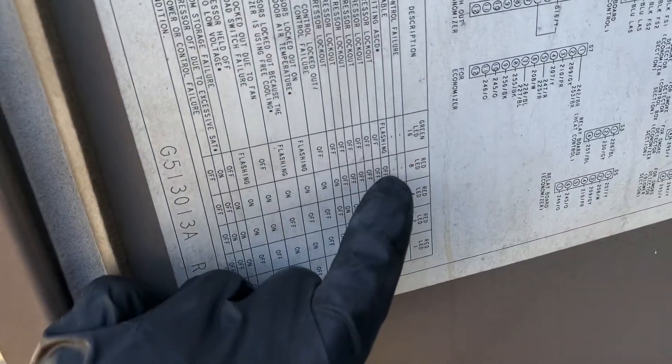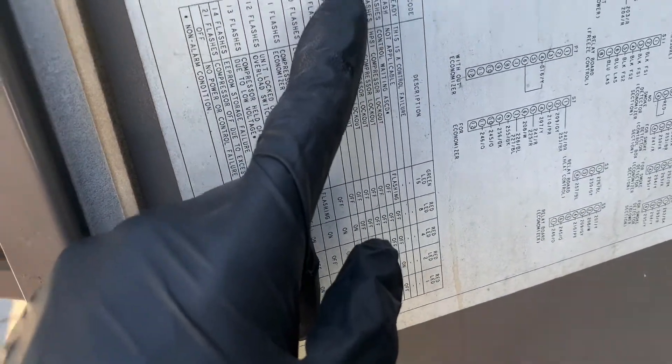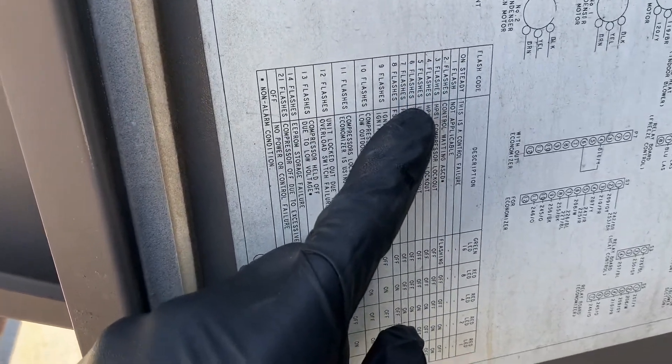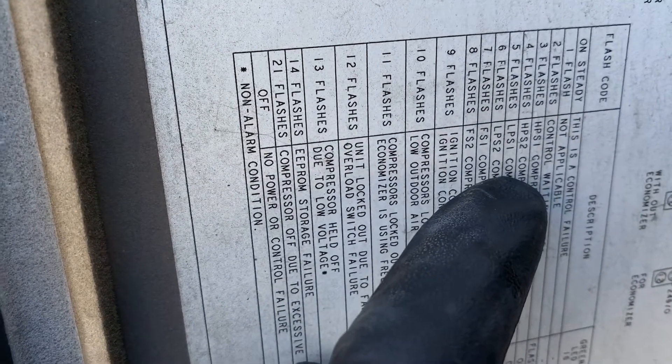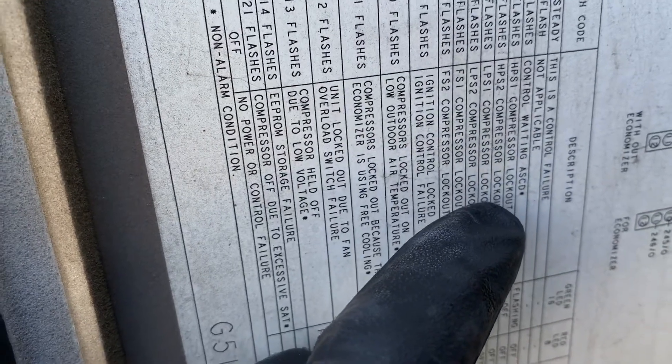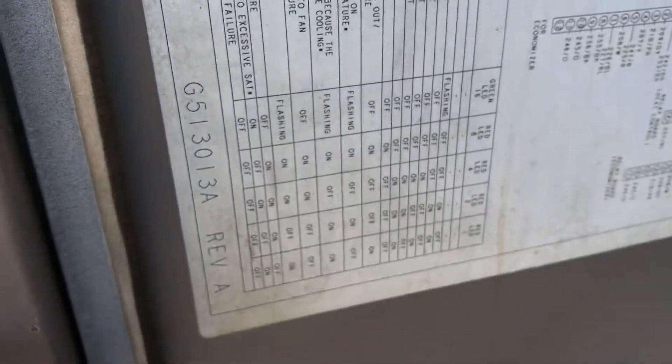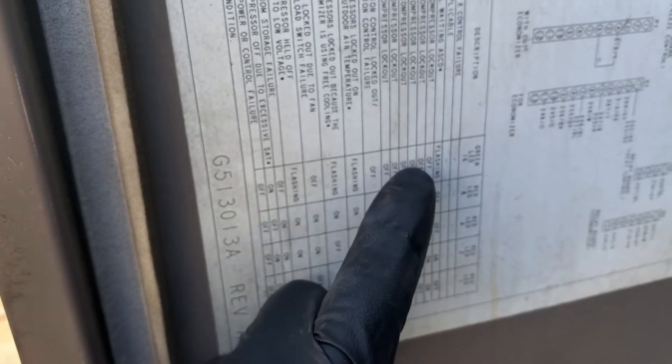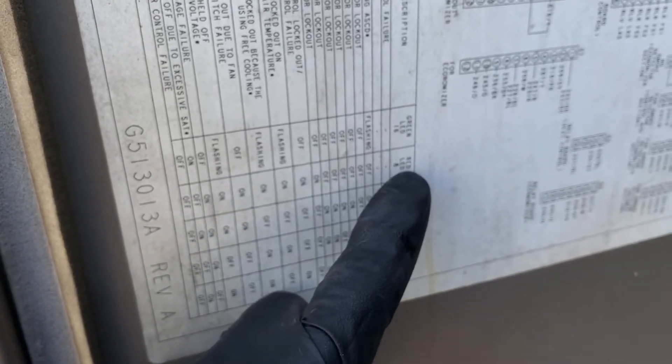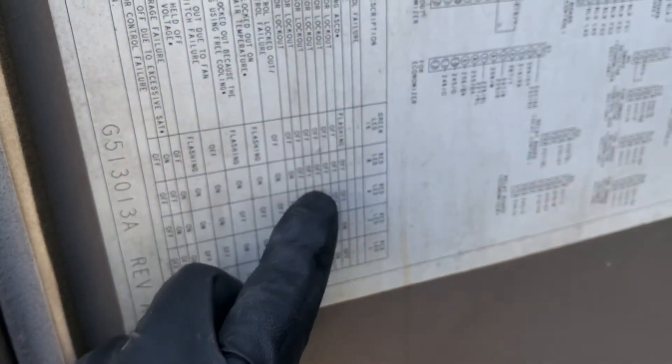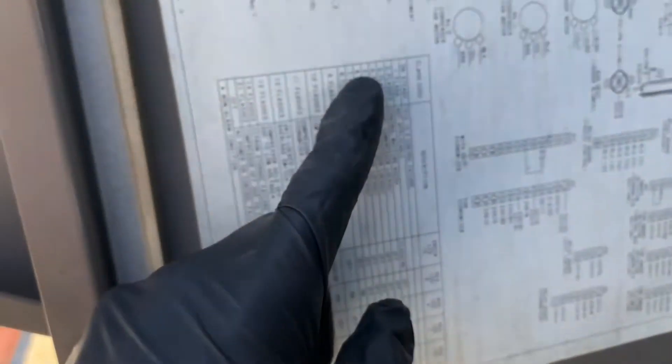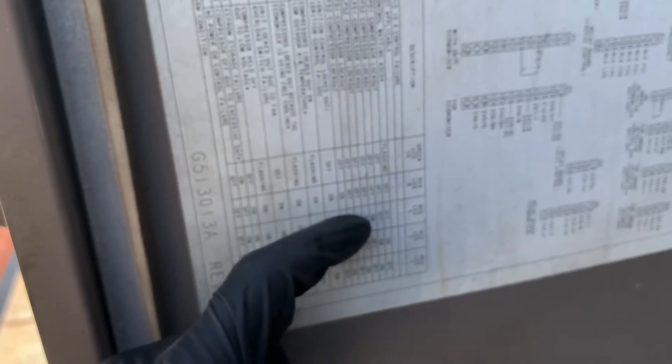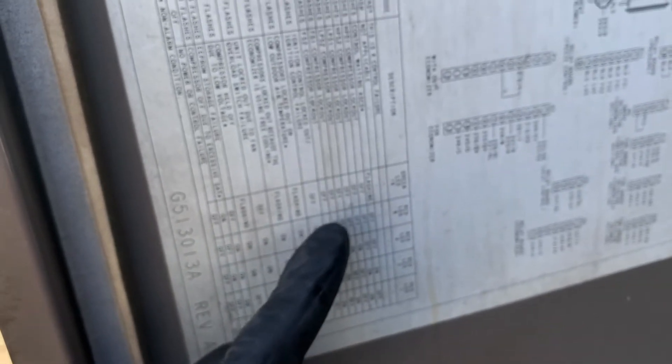The fault code is down here. Low pressure circuit number two compressor number two lockout. It says the green LED will be off, which in our case it is. Red LED number eight also will be off, red LED number four will be on, but you can ignore all of that. Just look at the flashing LED.